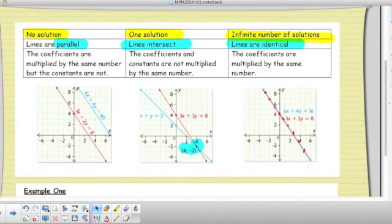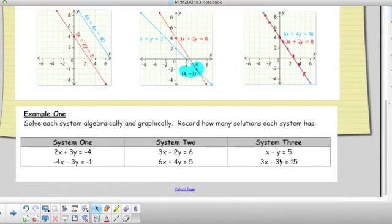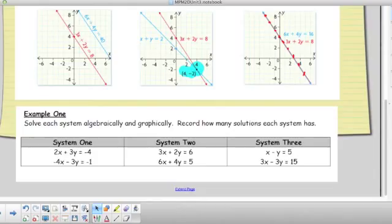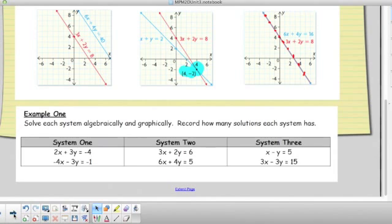By the end of the seminar, once you know how to do substitution and elimination, your test will involve solving systems both algebraically and graphically. You'll have two lines in each scenario and have to figure out whether they give no solution, one solution, or infinitely many solutions. But first, let's learn about substitution and elimination.